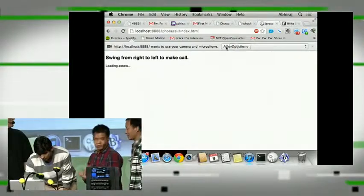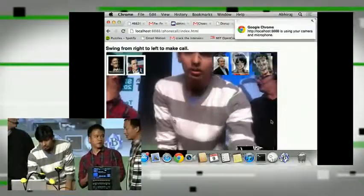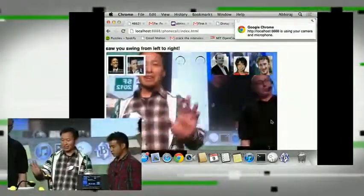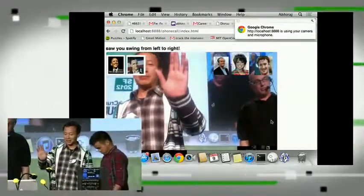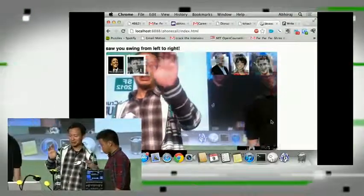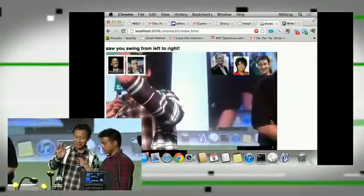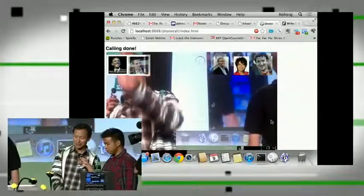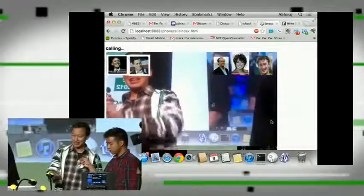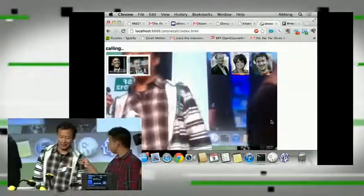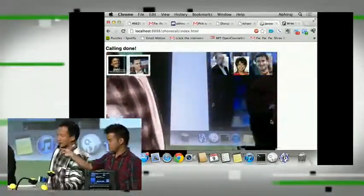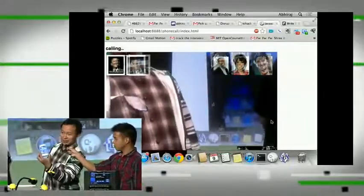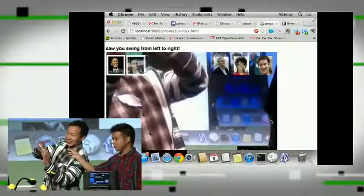And Kana, this is going to show you another demo that we built. Like my grandma, he always forgot the phone number. He likes to talk to Obama, so now I point to Obama, and now the phone is calling. This phone is calling? Yeah.